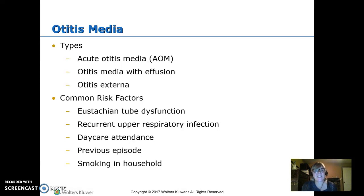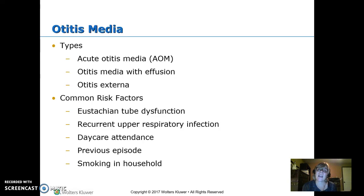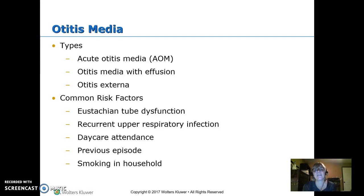Otitis media is our ear infection. We can have acute otitis media — bacterial, purulent fluid in there. Otitis media with effusion — thin, clear fluid in there. Or otitis externa, which is usually called swimmer's ear — this involves the external ear canal.